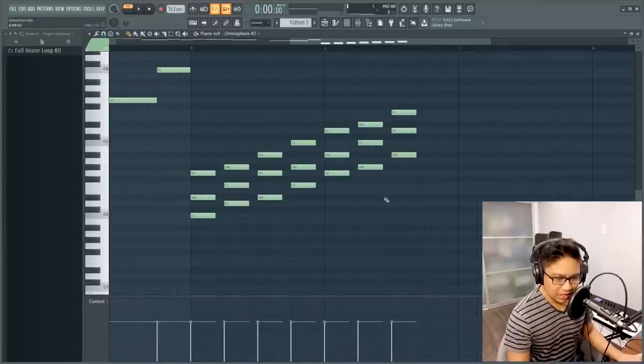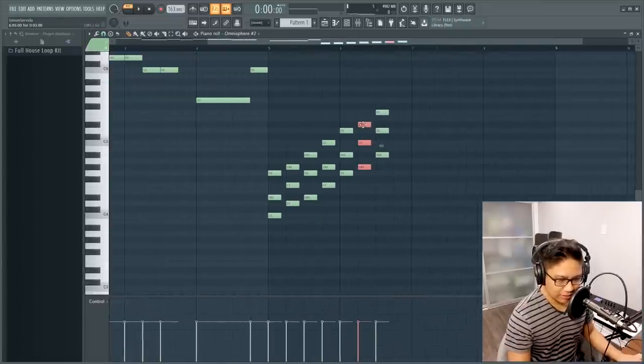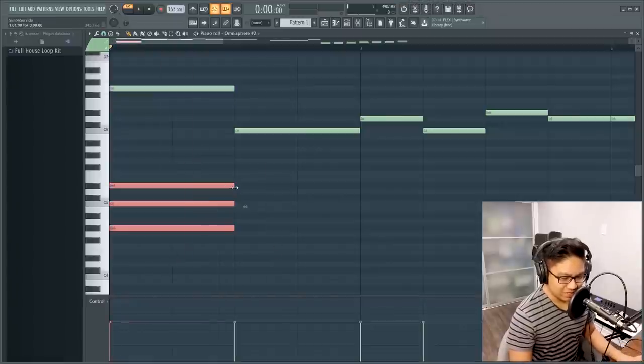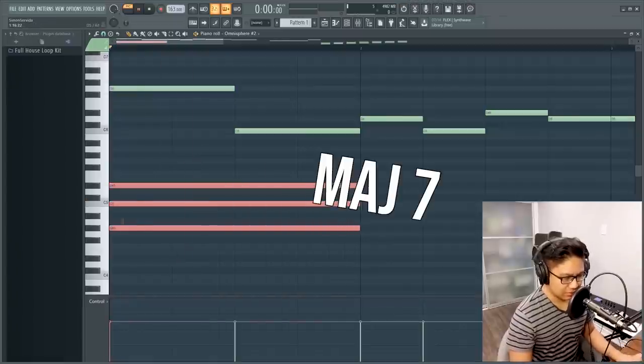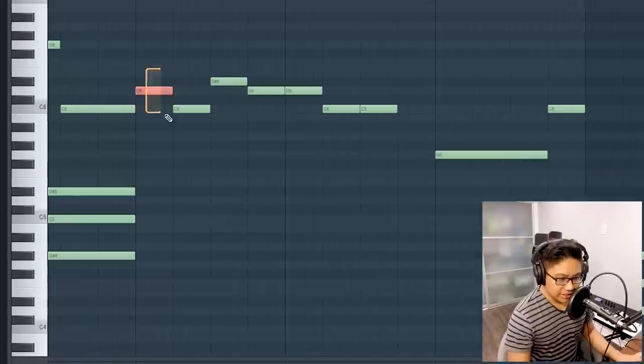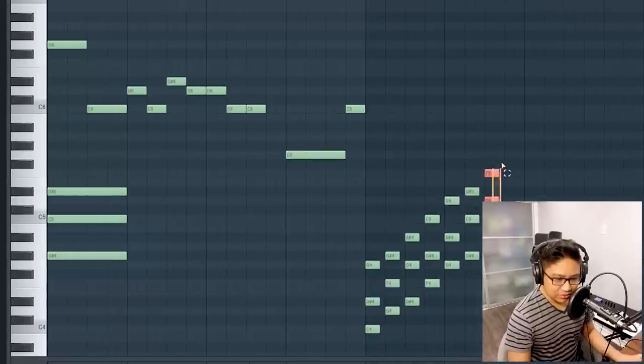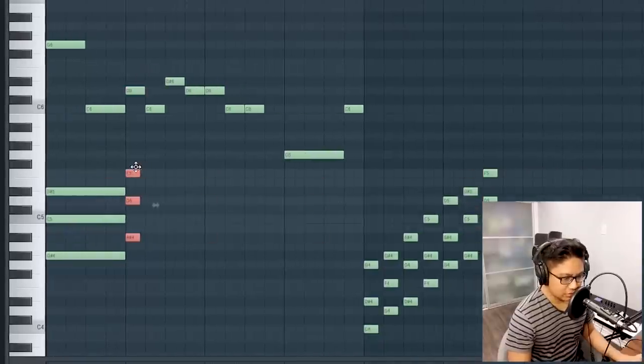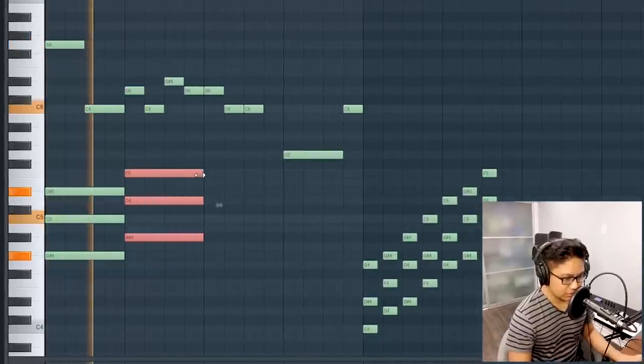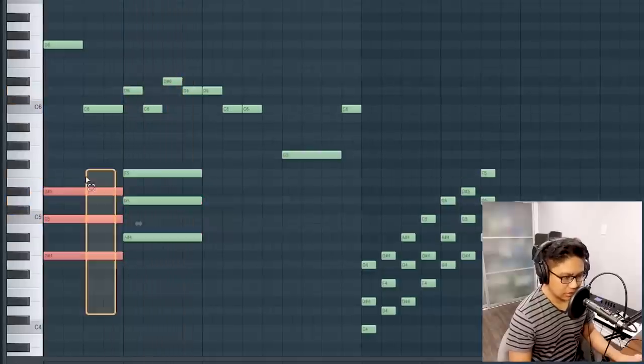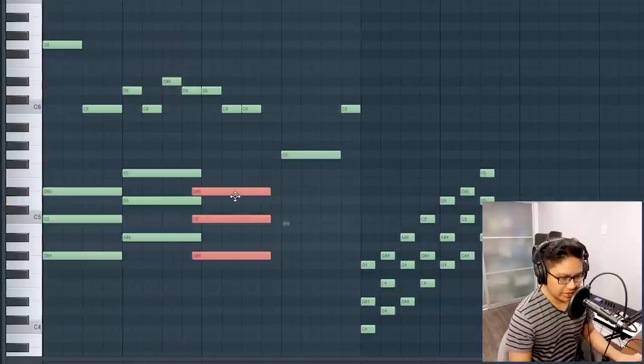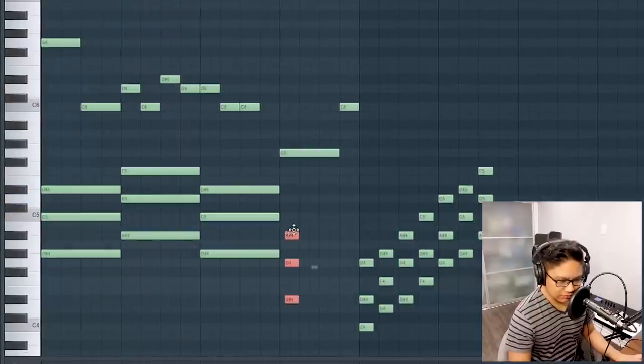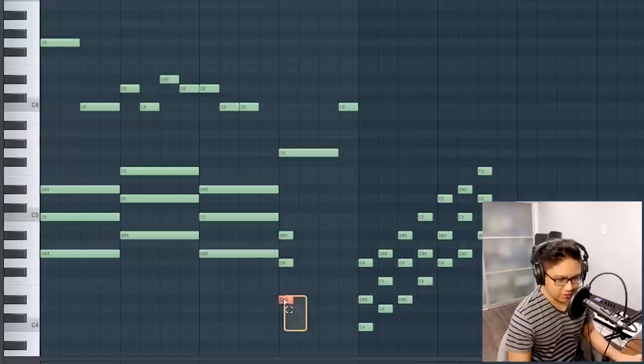I want to use the A flat major. Now, if we combine these two together, it creates a major seven chord. We see a D here. Let's use the B flat major. Let's bring this one back. We have a G. We can use the E flat major like this.